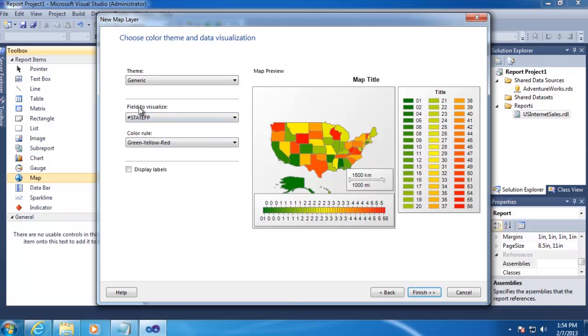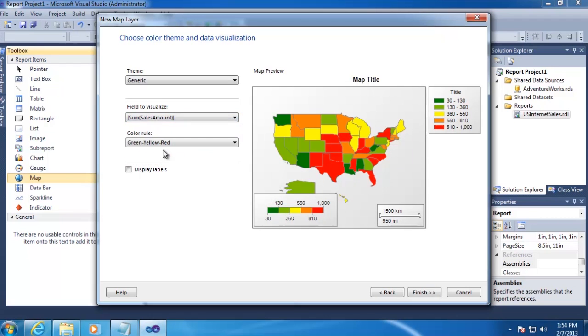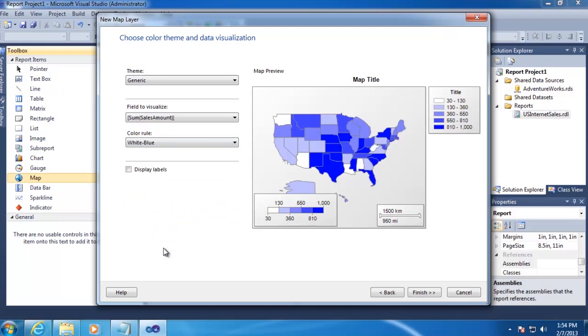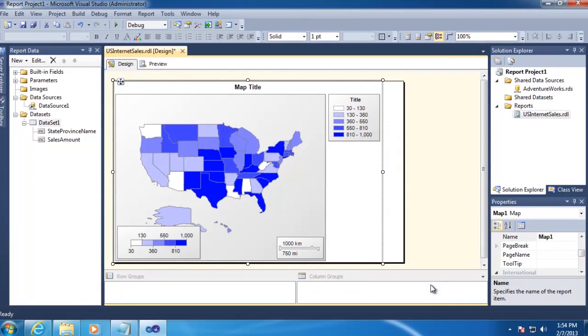For the field to visualize, we're going to be visualizing the data based on the sum of our sales amount. And for the color rule, we'll change this to white-blue, which is going to start off at white for lower amounts, and then for higher amounts, it will get a darker shade of blue. Then click Finish, and there's our map.